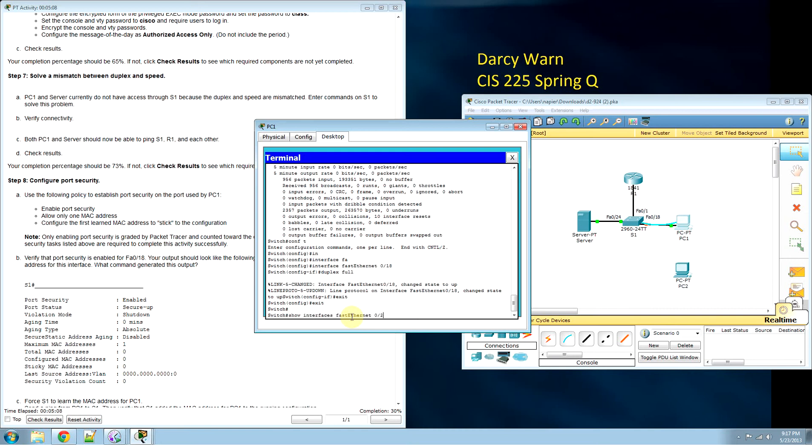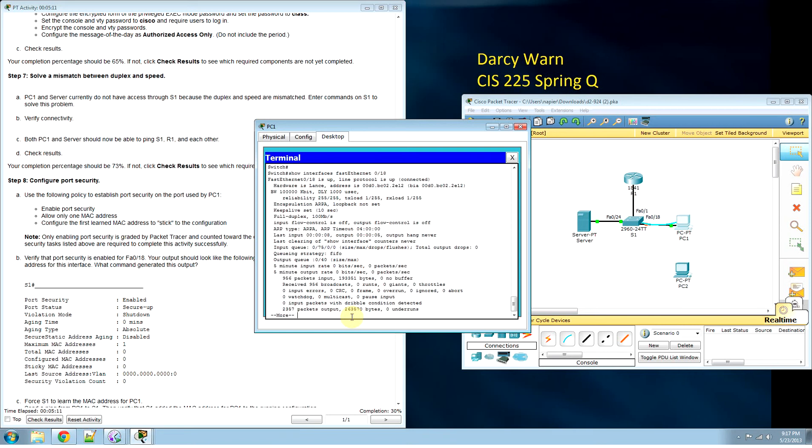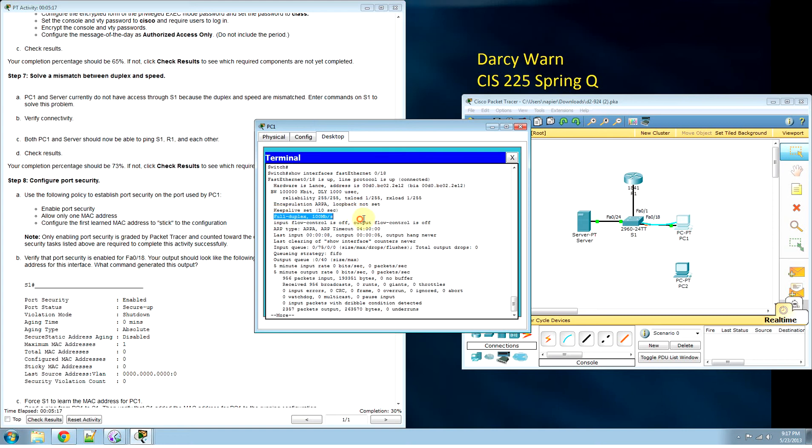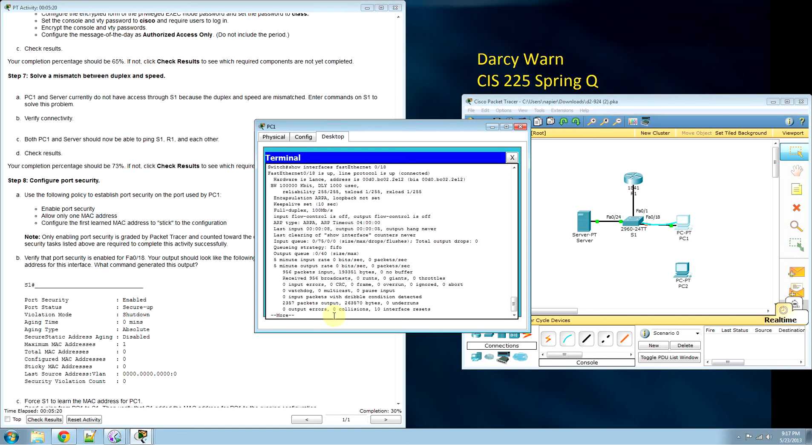Show interfaces again 0/18. Line protocol is up, keep alive. Full duplex is on.